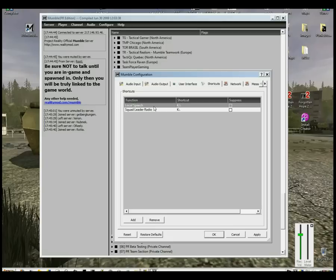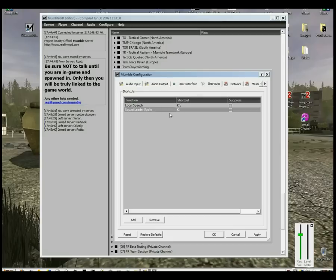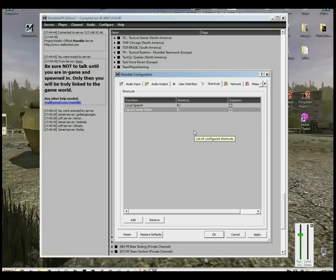I keep my Local Speech to backslash so I can just use it with my little finger while it's playing. My Squad Leader Radio I keep completely separate on the other side of the keyboard just so I don't get them confused.